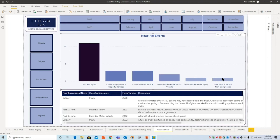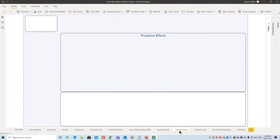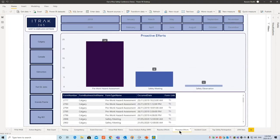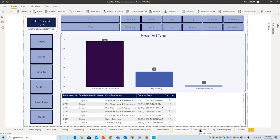Then you have Proactive — the same idea but on the other side of HSE. This covers safety meetings, pre-work hazard assessments, observations — whatever your company classifies as proactive safety, we can list it here.